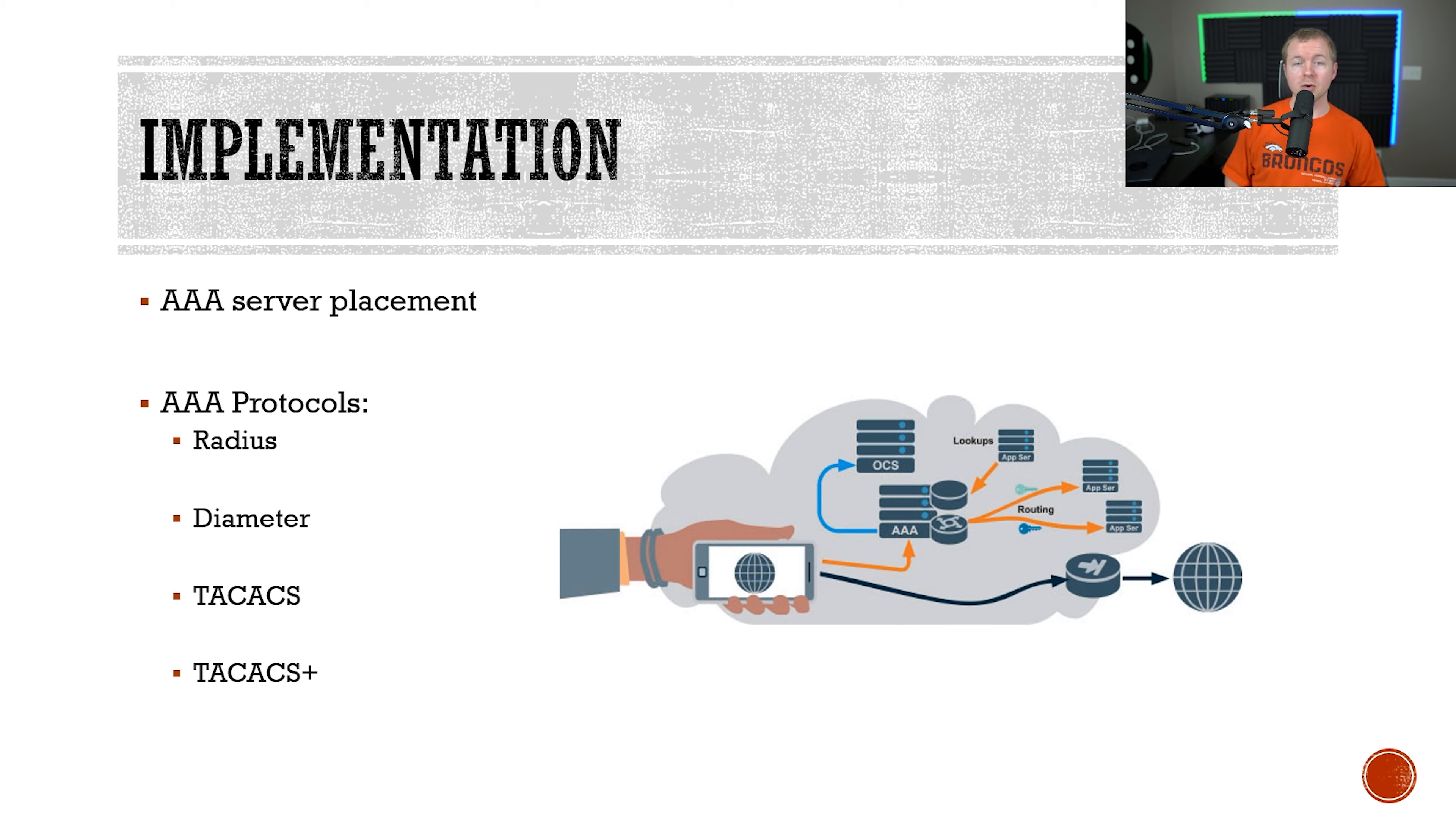would be RADIUS, Diameter, TACACS, and TACACS+. Remember, the IAA model stands for: identification, a user claims a specific identity; authentication, that user provides a password or PIN number to verify that they are who they say they are, and then the system will check that against the database of known credentials; authorization, that user is now authorized to do certain actions based on their user account; and then auditing or accounting, we record every step or action that user takes in case we have to put the story back together and see what happened.